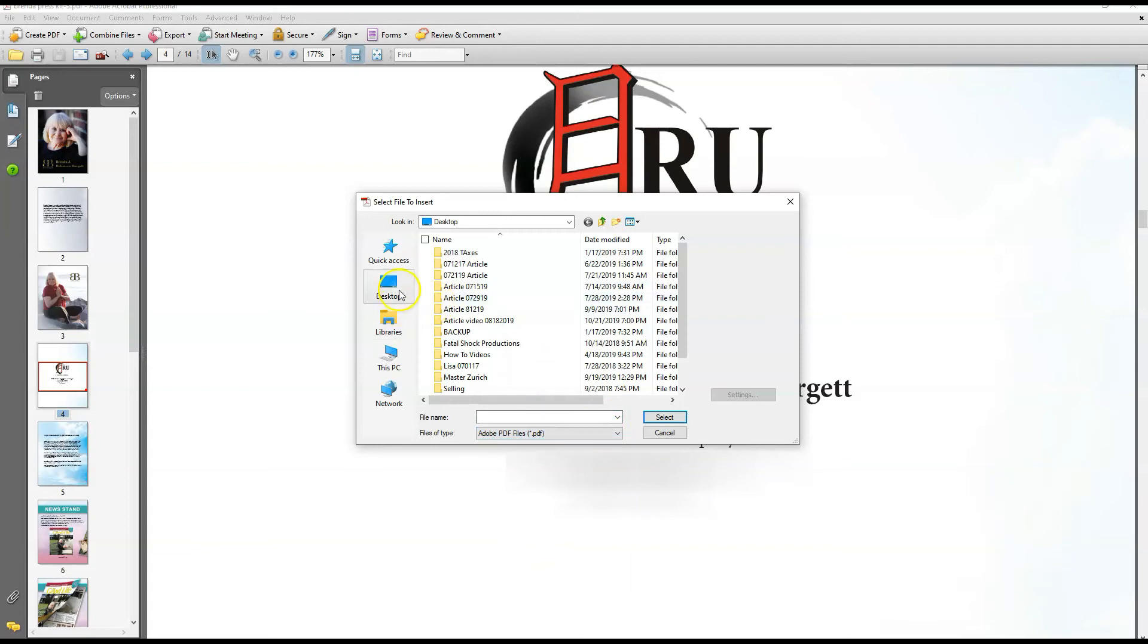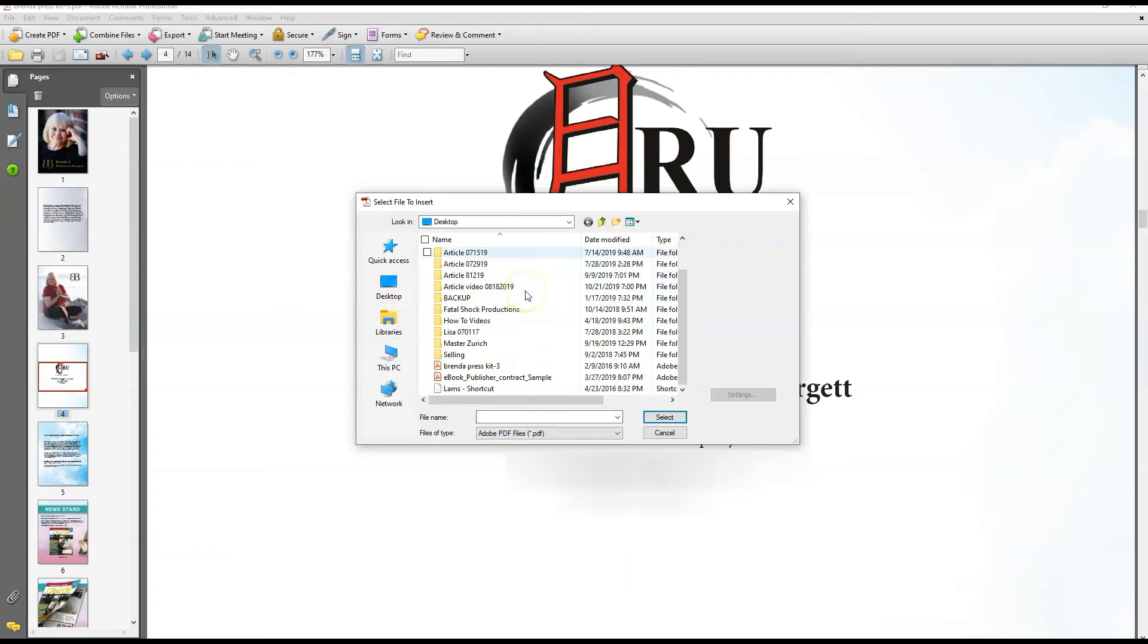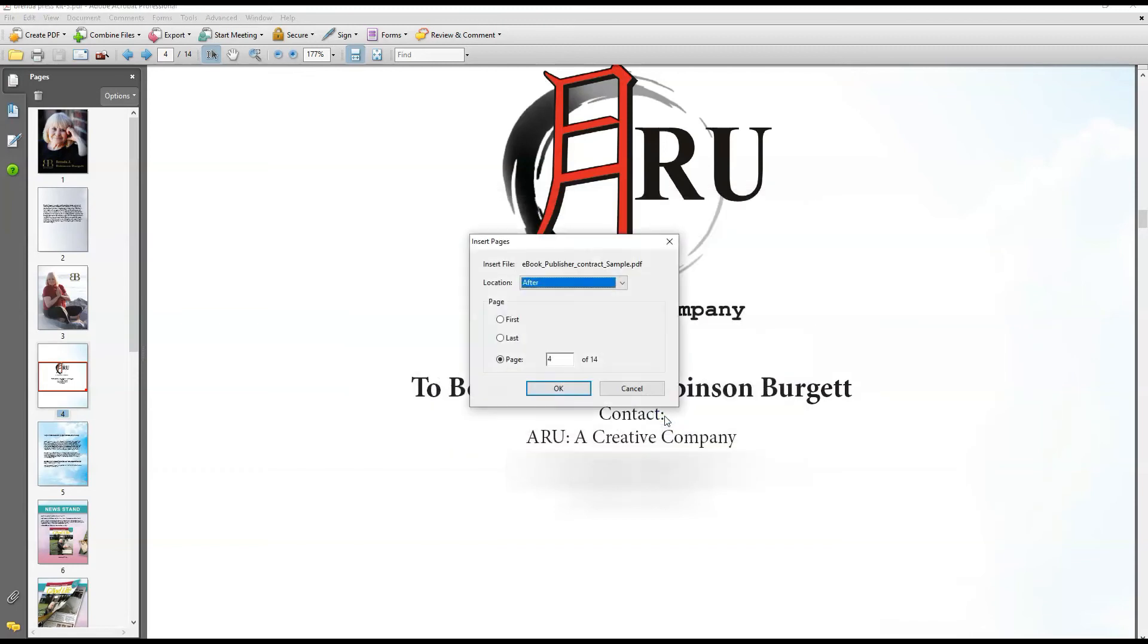I'm going to go back to my desktop, which I'm on, and select this one right here. I'm inserting it, and it's okay.